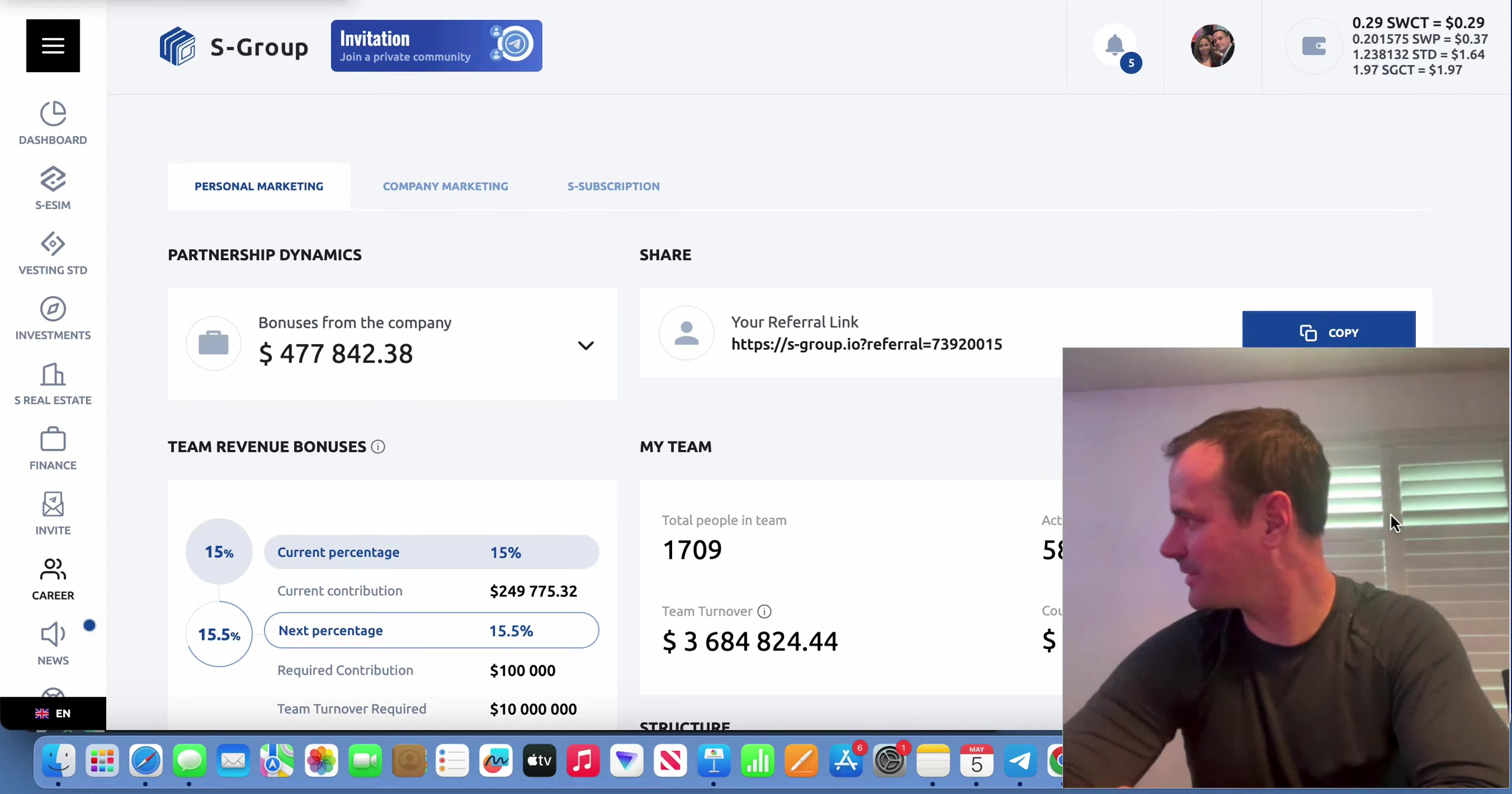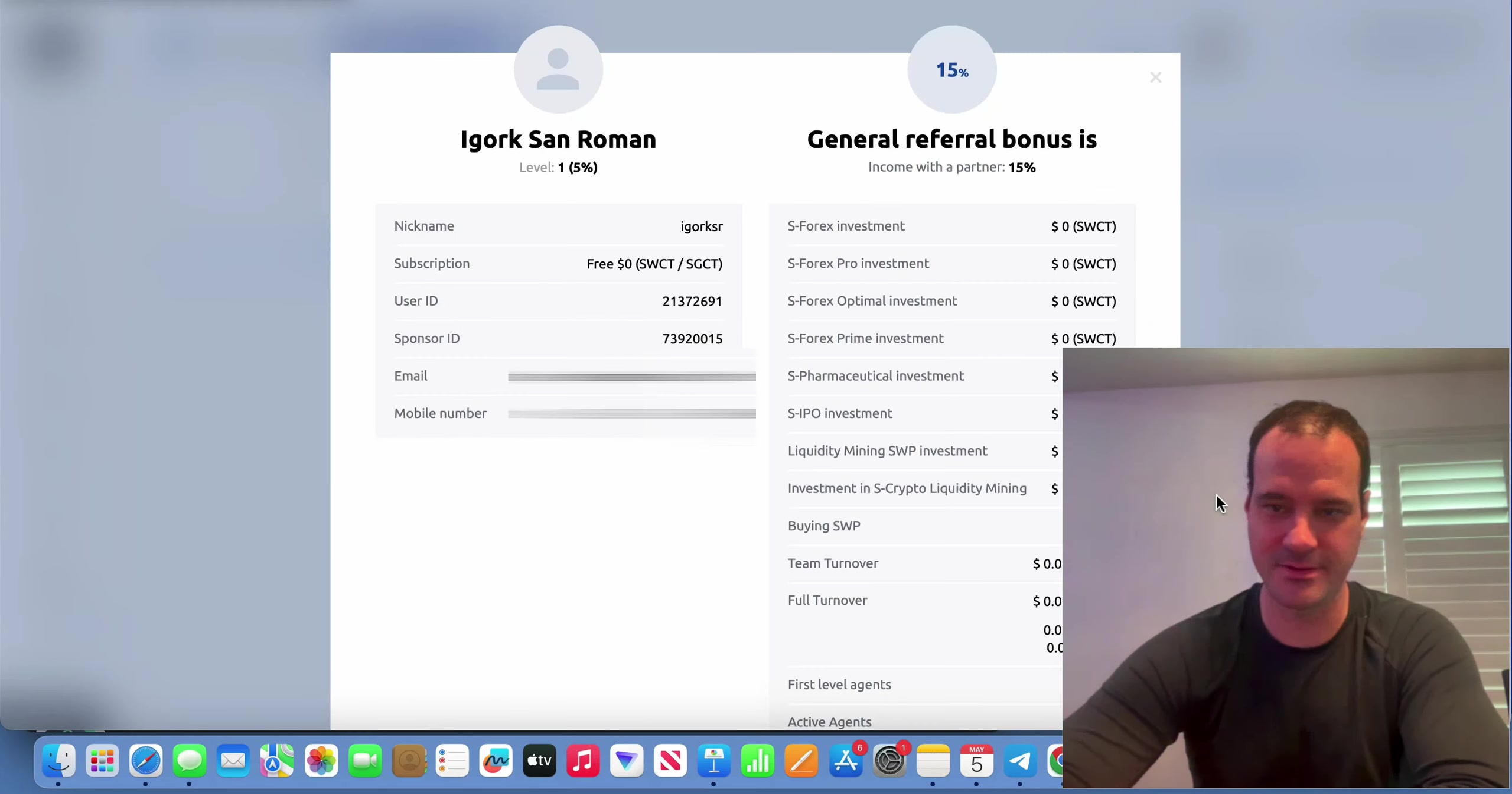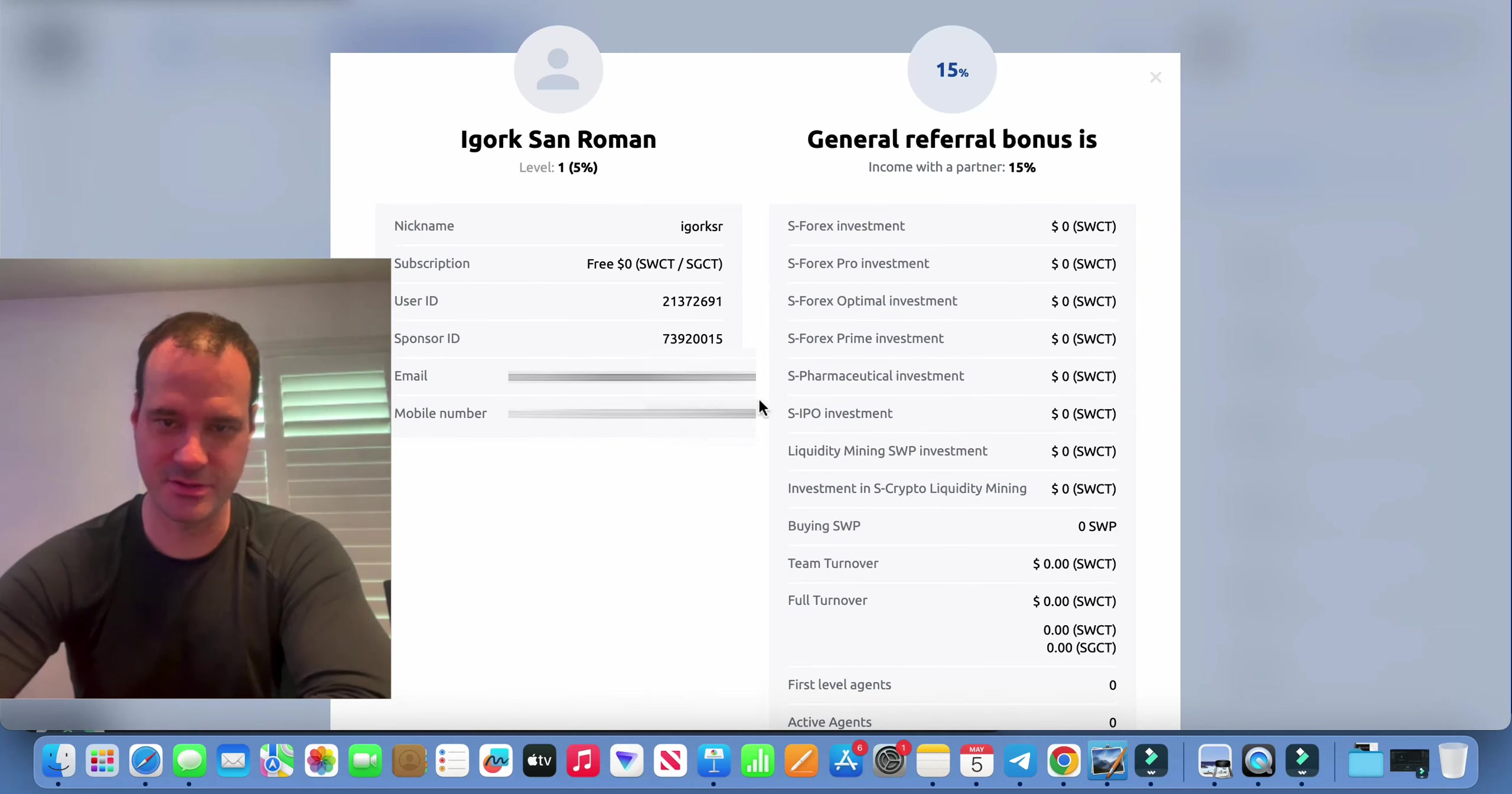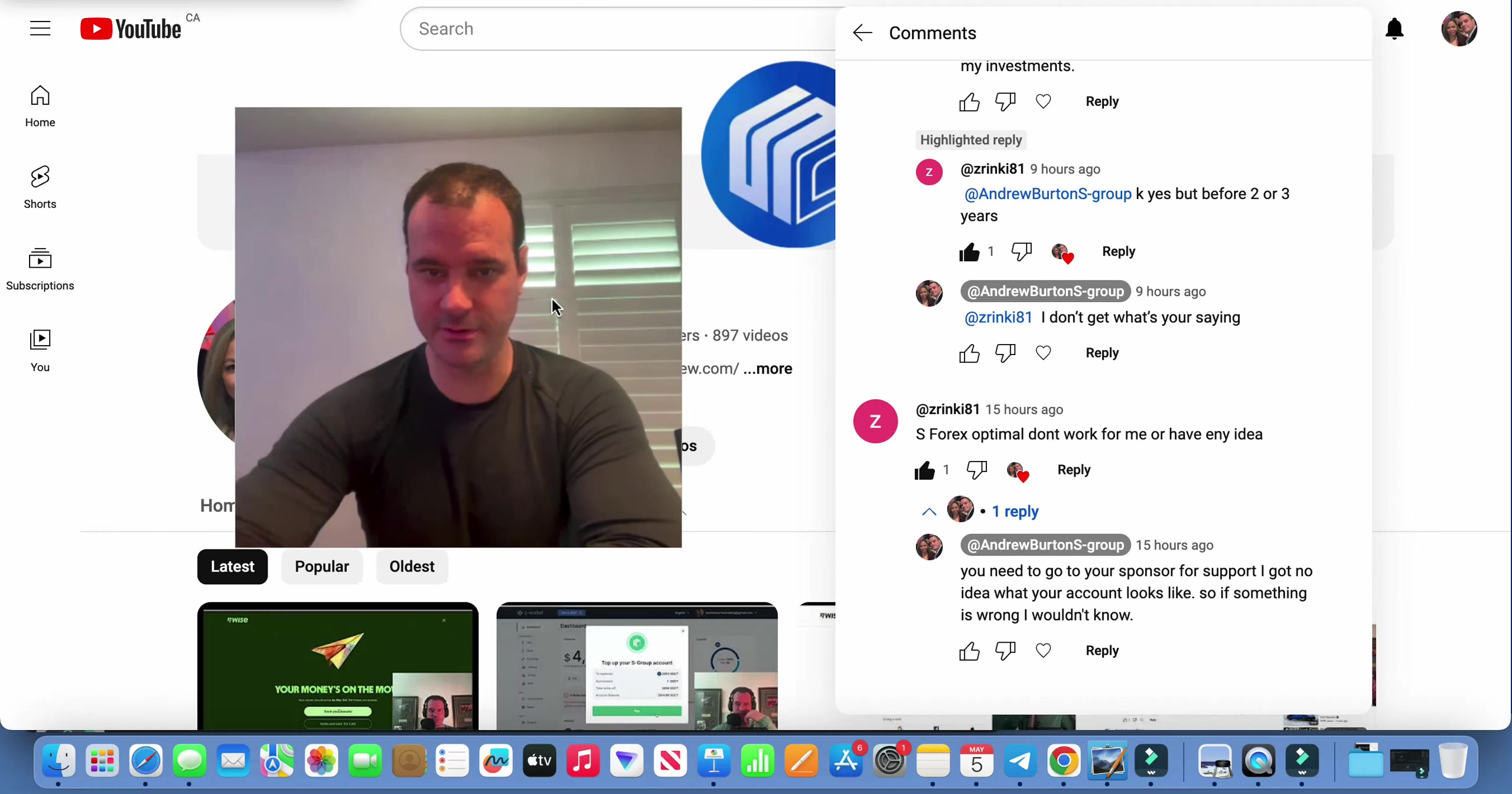Next thing you do, we'll pretend this person here is the new investor. So you'd click on them and then you can see right here, you can see what they've invested in. If you see a bunch of zeros there you know they haven't made an investment. That's pretty simple. So yeah, that's basically how I would figure stuff out if I was this person's sponsor.